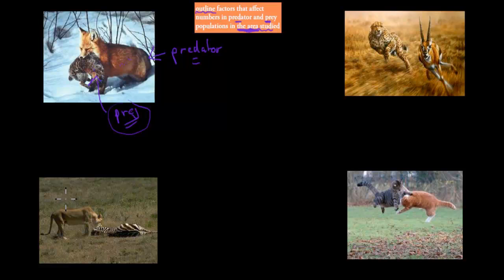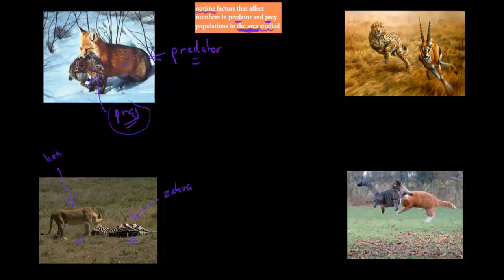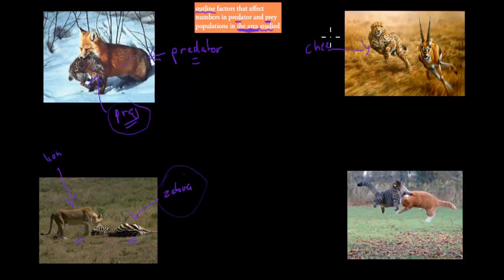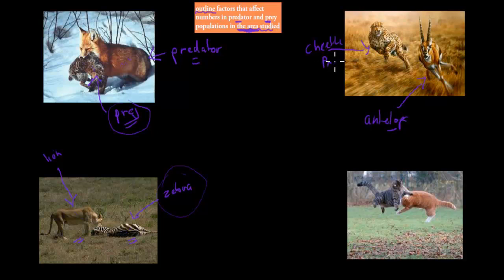In this case we've got a lioness and a zebra. The lion is the predator and the zebra is the prey because the prey has been killed and eaten by the lion — the zebra is the food for the lion. Similarly, we've got a cheetah and an antelope: the cheetah is the predator and the antelope is the prey.